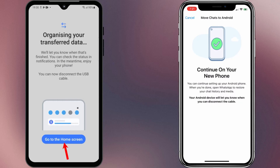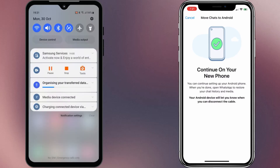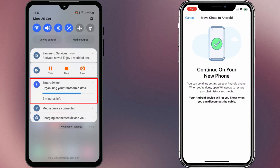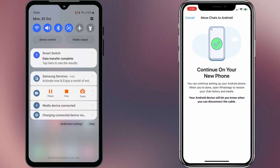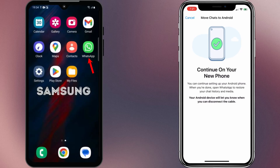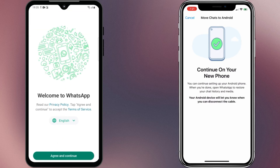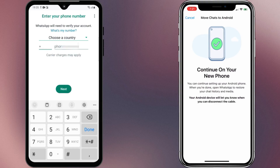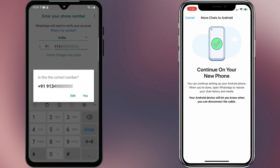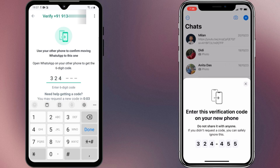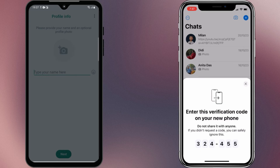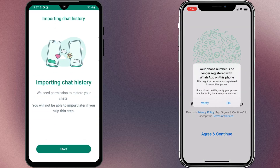Once the transfer process is finished, tap on 'Go to the home screen.' It'll take another 10 to 15 minutes to organize the transferred data. After you get the data transfer complete notification, you can follow the further steps. You should see the WhatsApp app is automatically installed on your device. Open WhatsApp and log in with the same phone number that was used on your iPhone. It'll send a verification code to your WhatsApp app on your iPhone — just enter the code. After login, WhatsApp will automatically detect the chat backup on your Samsung phone and prompt you to import your chat history. Select Start to restore your WhatsApp data.